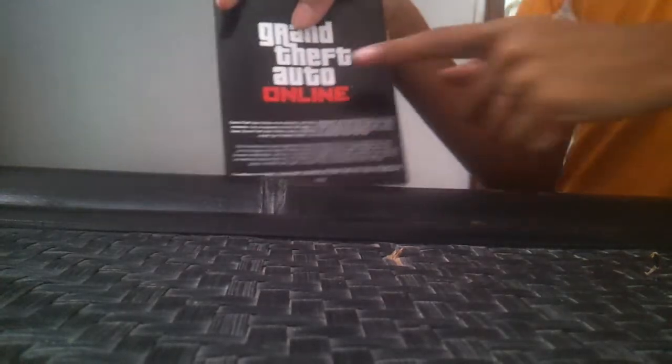And then we have a booklet. We have the controls and all that, GTA Online.